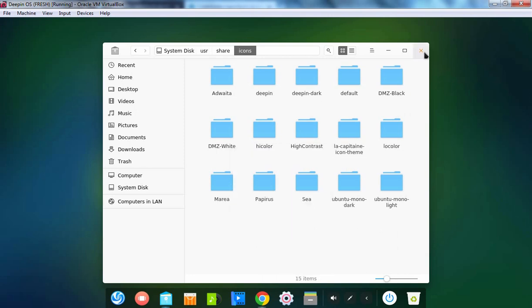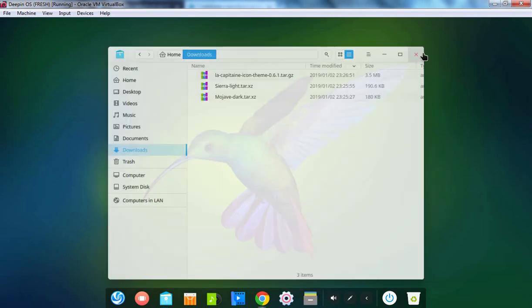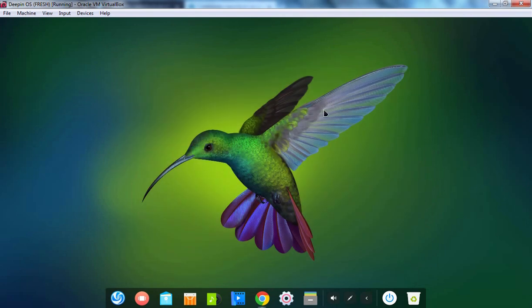And we need to paste that folder here. Let's close this console and this console as well. In the previous video, we have seen how we can install and configure Nautilus file manager as the default file manager in Deepin operating system.